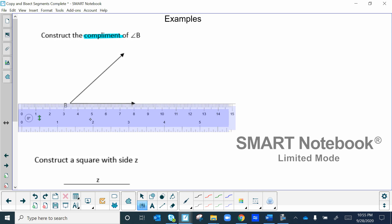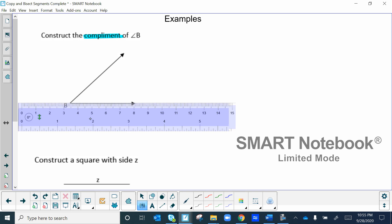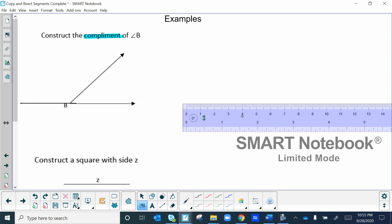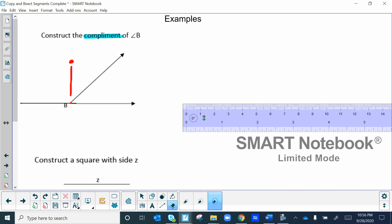First, get your ruler and extend the line. Place your ruler right on it and extend that line. We want the perpendicular to go through the red point at B. A big mistake many students make is placing the compass arbitrarily and estimating — that means you're not truly constructing a 90-degree angle. Place the compass exactly at the red dot.